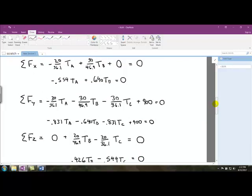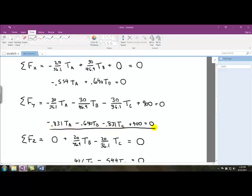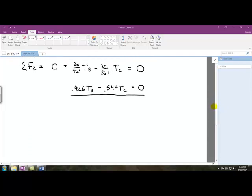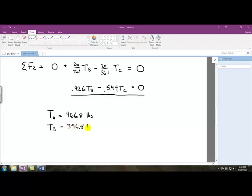So I've got three equations and three unknowns: TA, TB, and TC. We can do algebra to solve all this — it's possible but annoying. We could also use computer tools; I plugged everything into Wolfram Alpha, which is on the sidebar of most pages in the textbook. Solving for the three unknowns: TA is 466.8 pounds, TB is 396.8 pounds, and TC is 310.7 pounds.